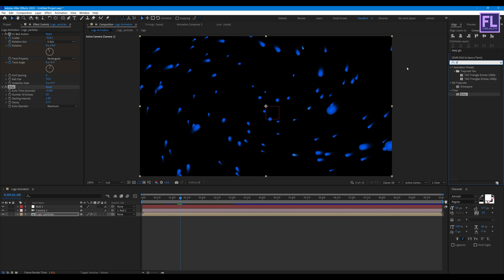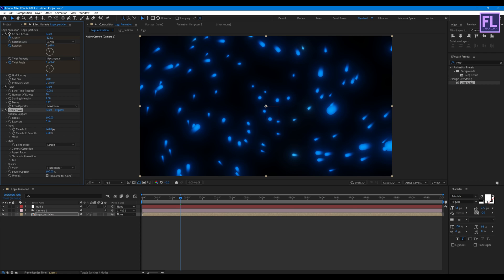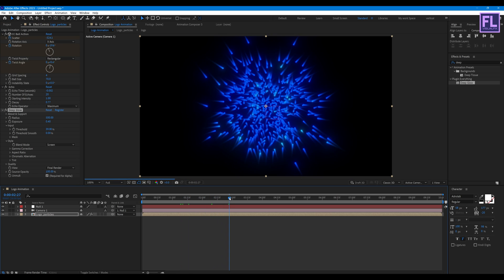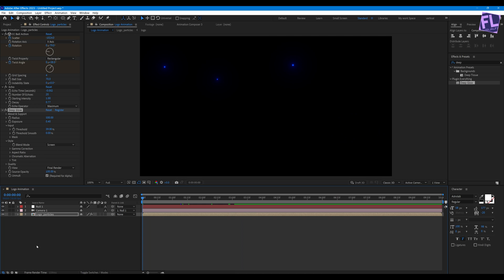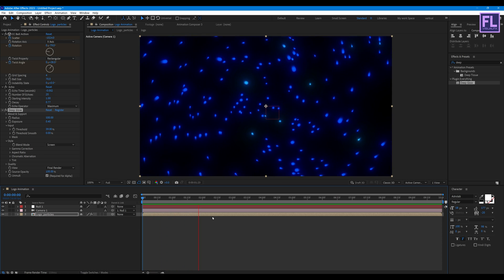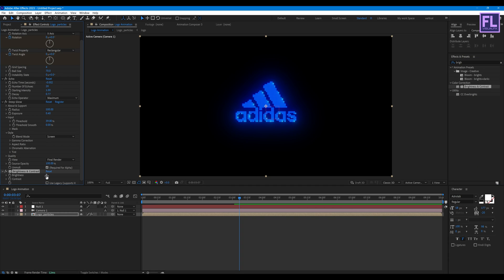Now add Deep Glow. Set Exposure to 0.40, then go to Input and increase the Threshold amount to around 39. Let's RAM preview this — looks good to me. Now let's add Brightness and Contrast — increase the brightness a little bit and increase the contrast as well.